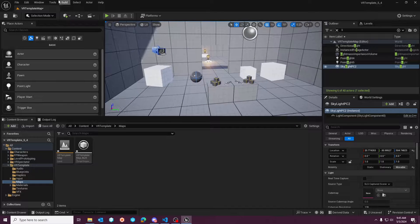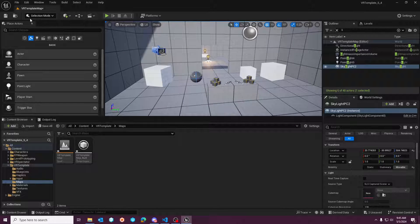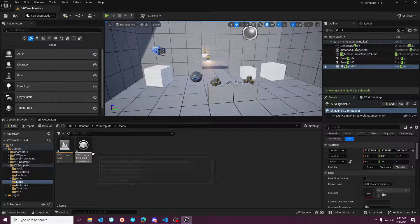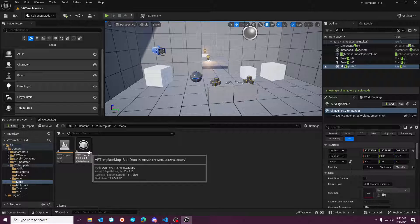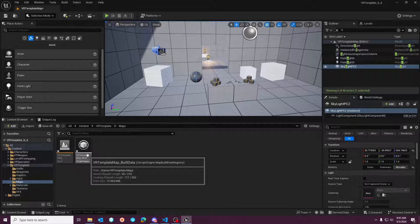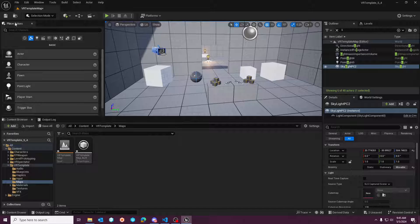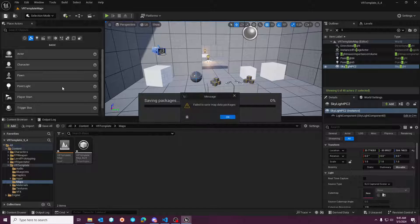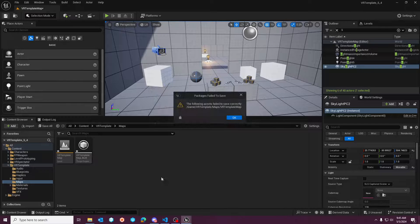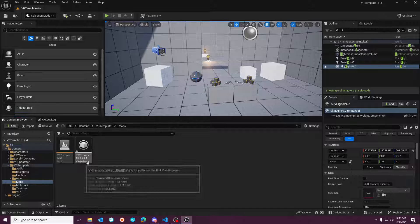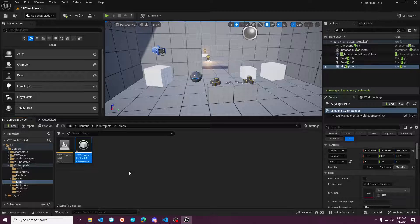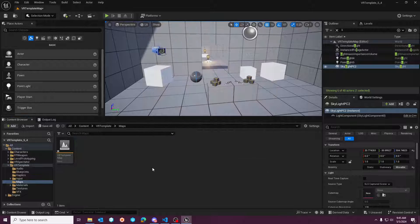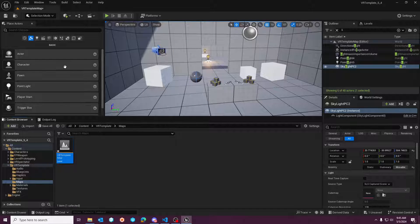Now, another issue is if you try to save and exit right now, which I need to do, it's going to bug out on you. This template map build data is going to yell at you and be like, I can't save. Right. So to get rid of that bug, you just delete this guy. He's gone. We don't need it anymore.